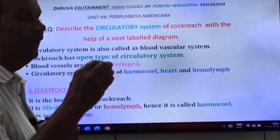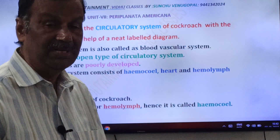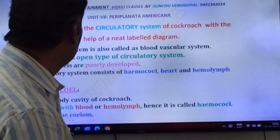This is very important: in cockroach, blood vessels are poorly developed. Because of that, blood flows in the hemocele or in the sinuses. The circulatory system of cockroach consists of three parts: hemocele, heart, and hemolymph.